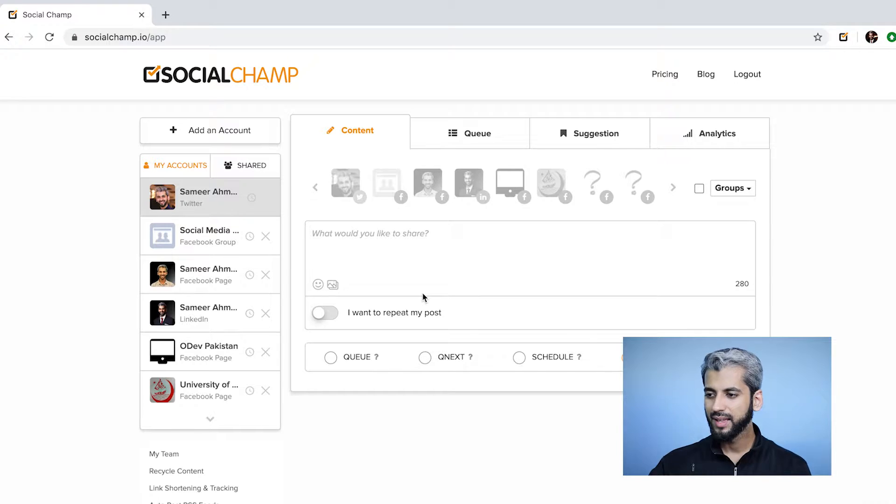Hi, I'm Samir from SocialChamp. Today you're going to learn how to optimize content for each social media platform using SocialChamp. The first thing you need to do is log into SocialChamp.